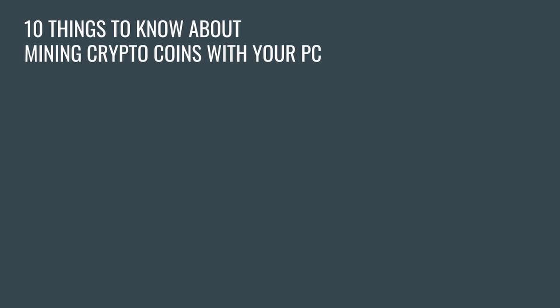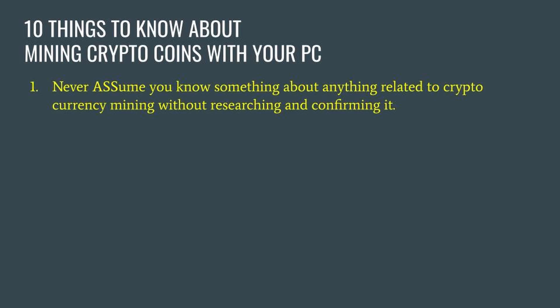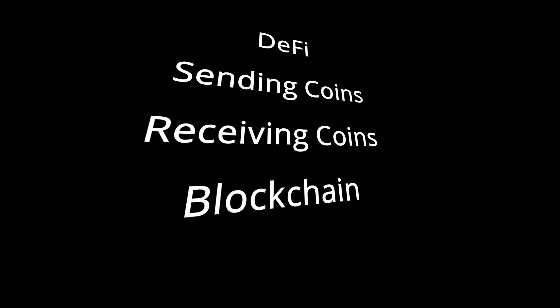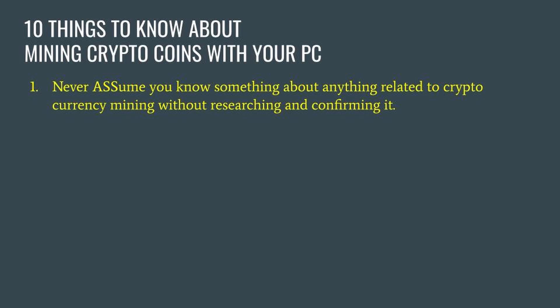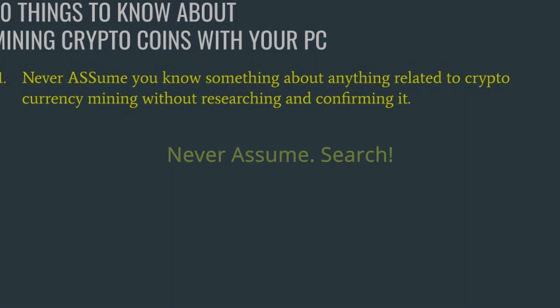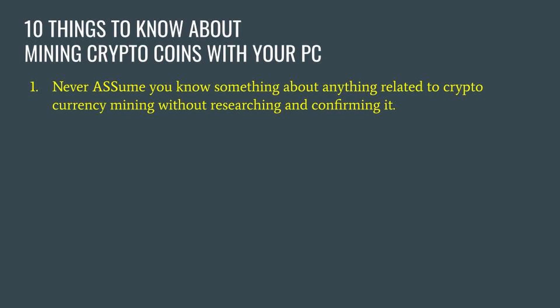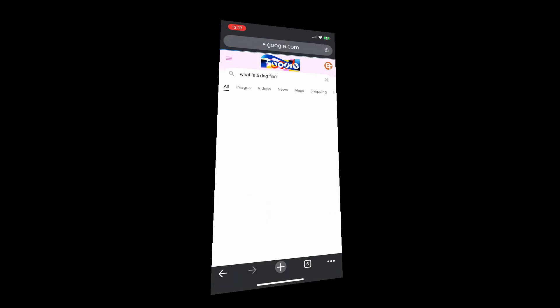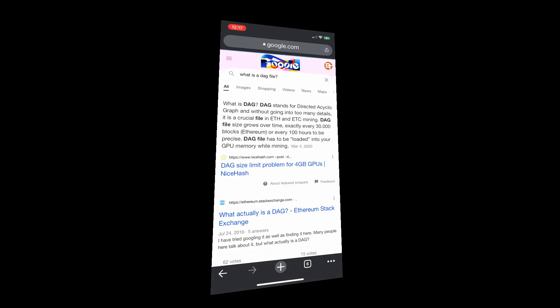Number one: never assume you know something about anything related to crypto mining without researching and confirming it. Cryptocurrency mining, exchanges, DeFi, sending and receiving coins, blockchain in general are all technically complex subjects. Like anything else, never assume you know how something works without confirming it. You'll read comments on social media all the time about people who lost money or had technical issues because they didn't know. Don't be like that - always confirm how something works by figuring it out before you do it.